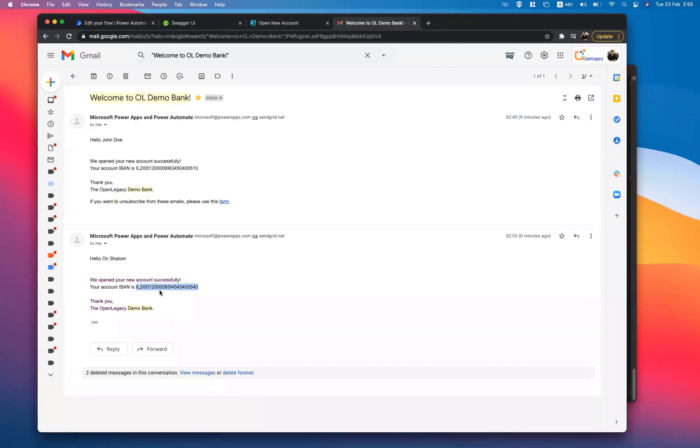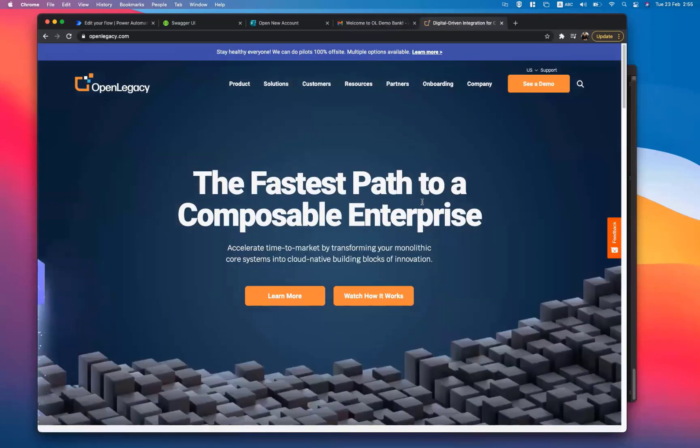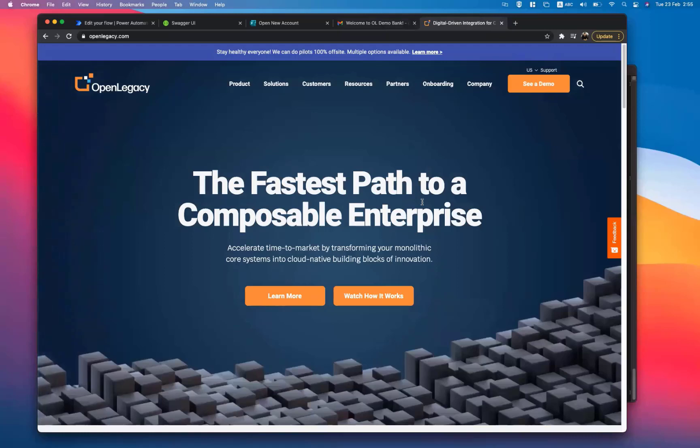If you want to learn more, please go to OpenLegacy.com. Thank you for your attention.